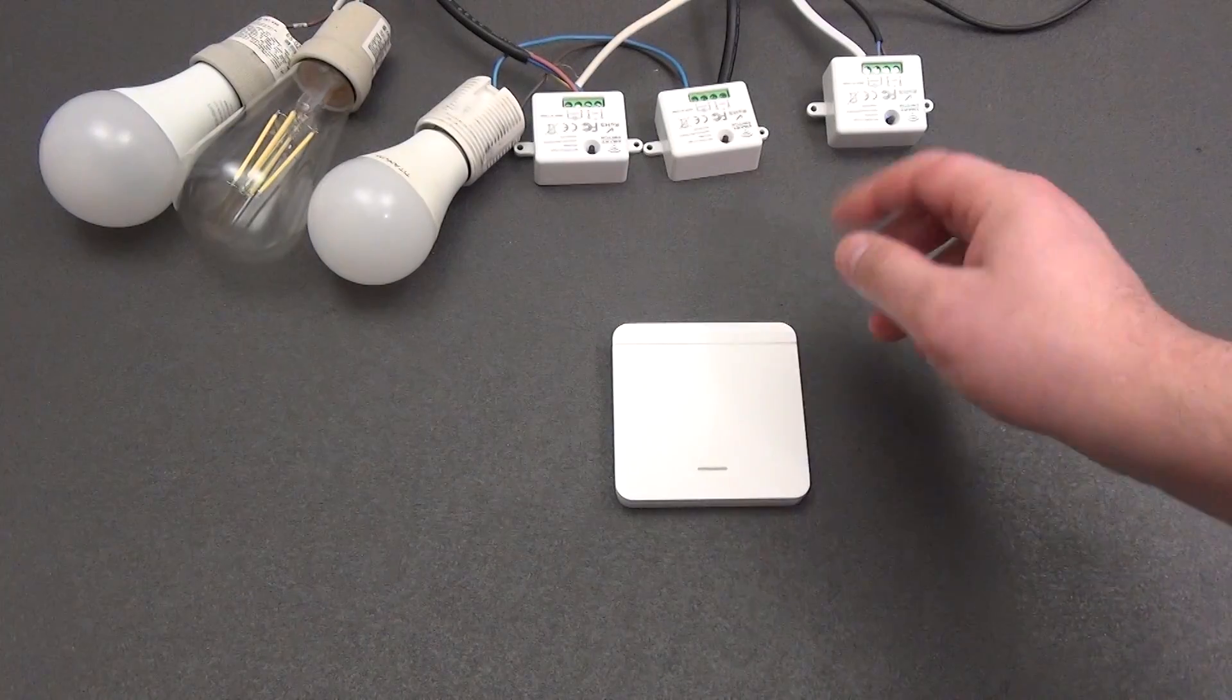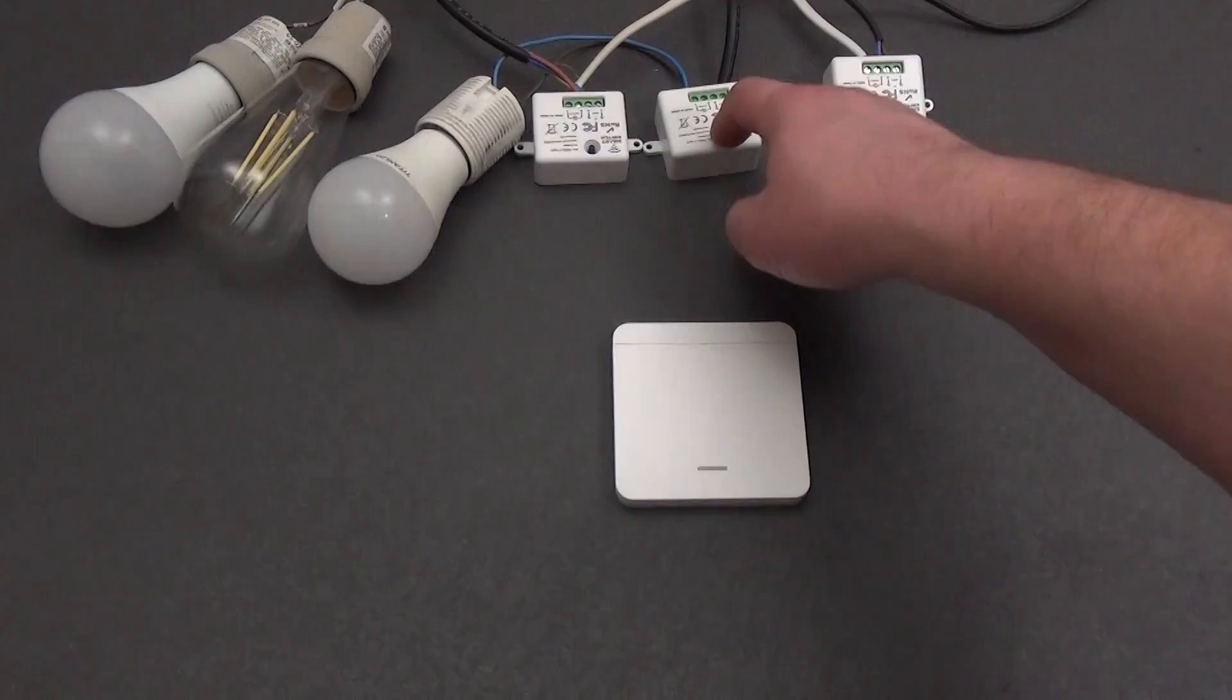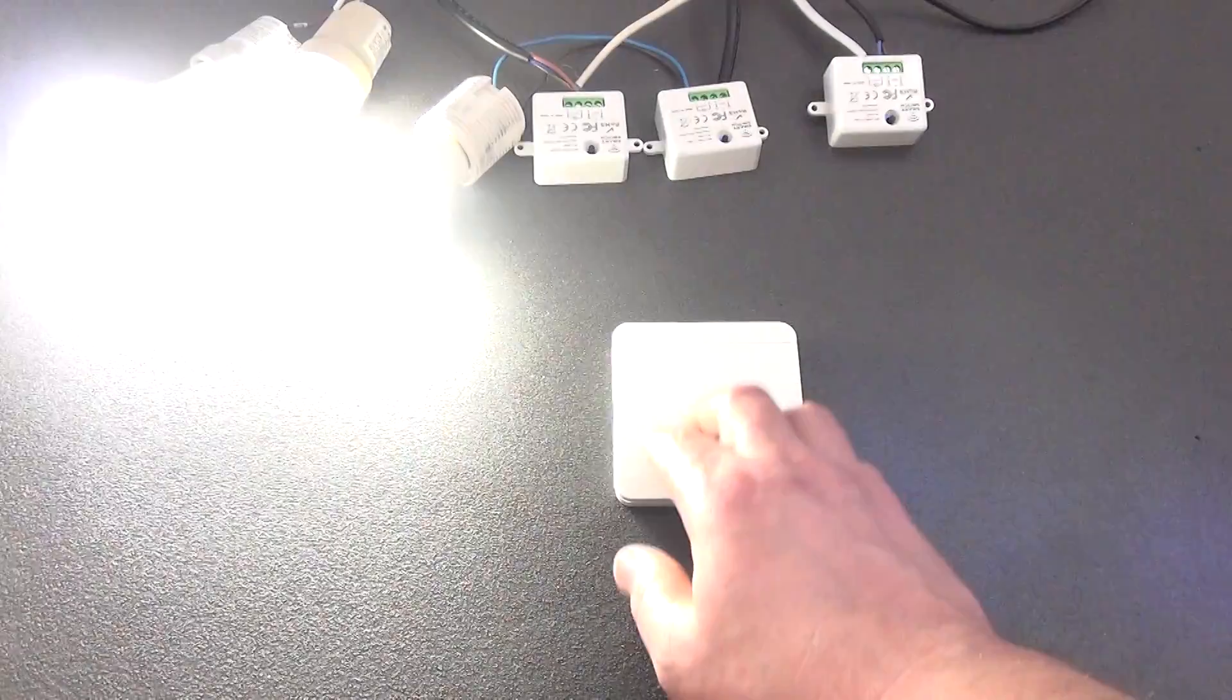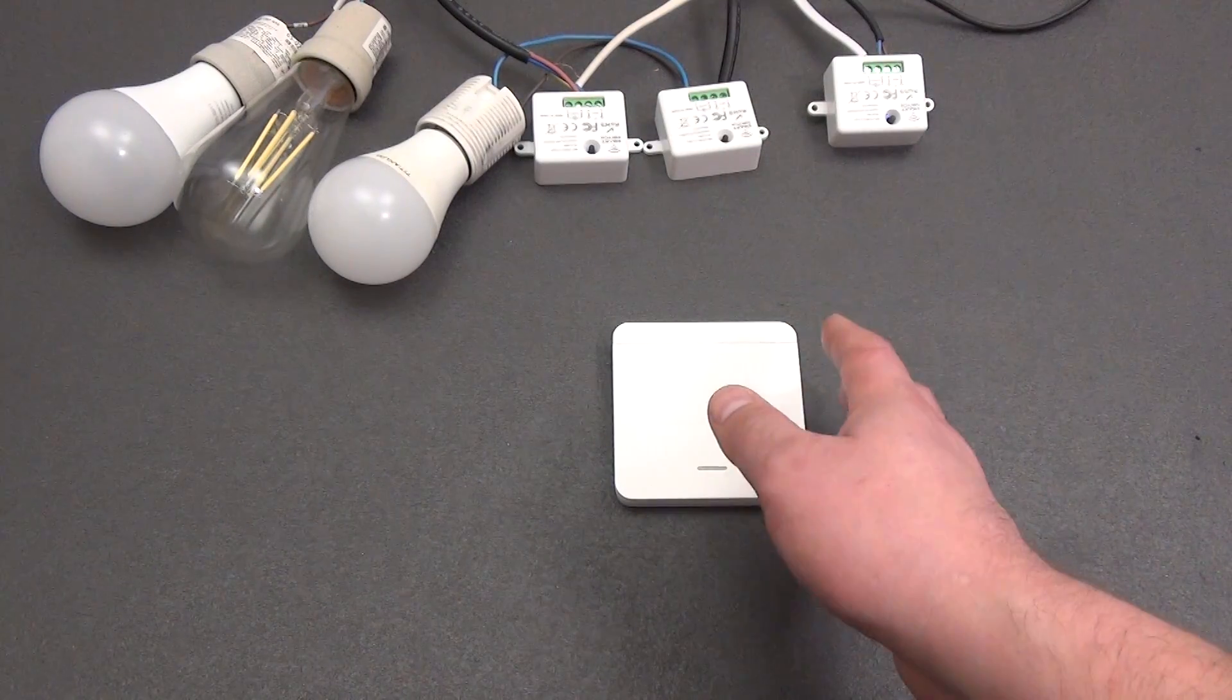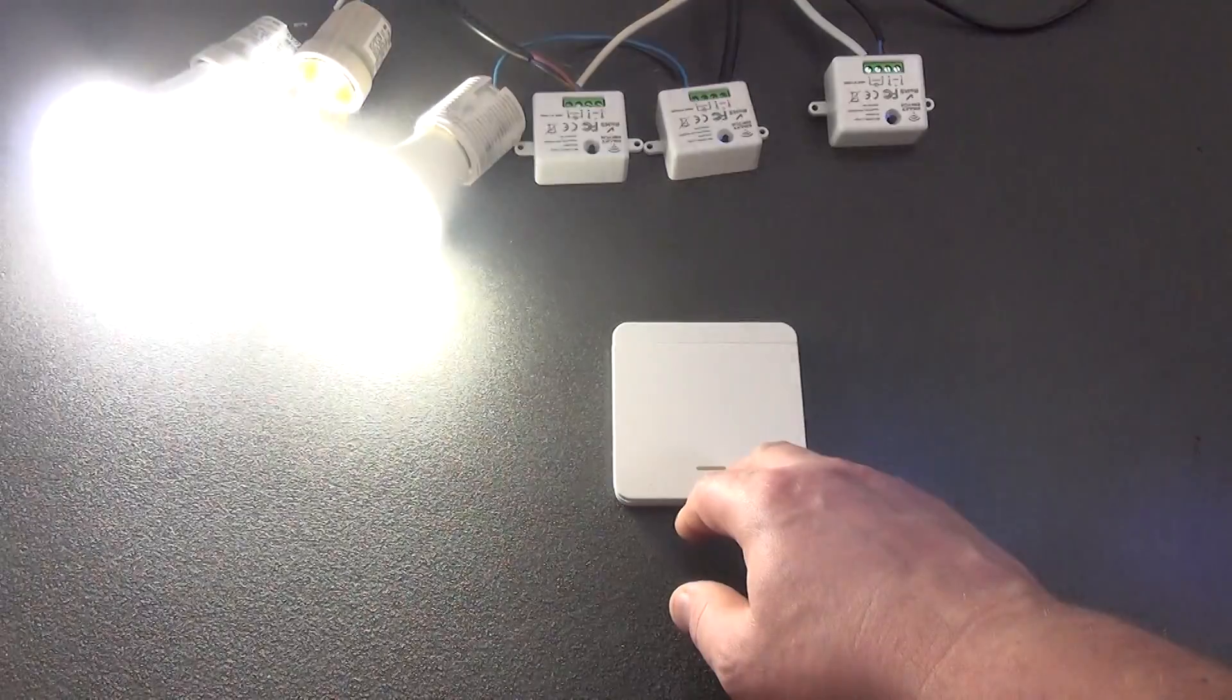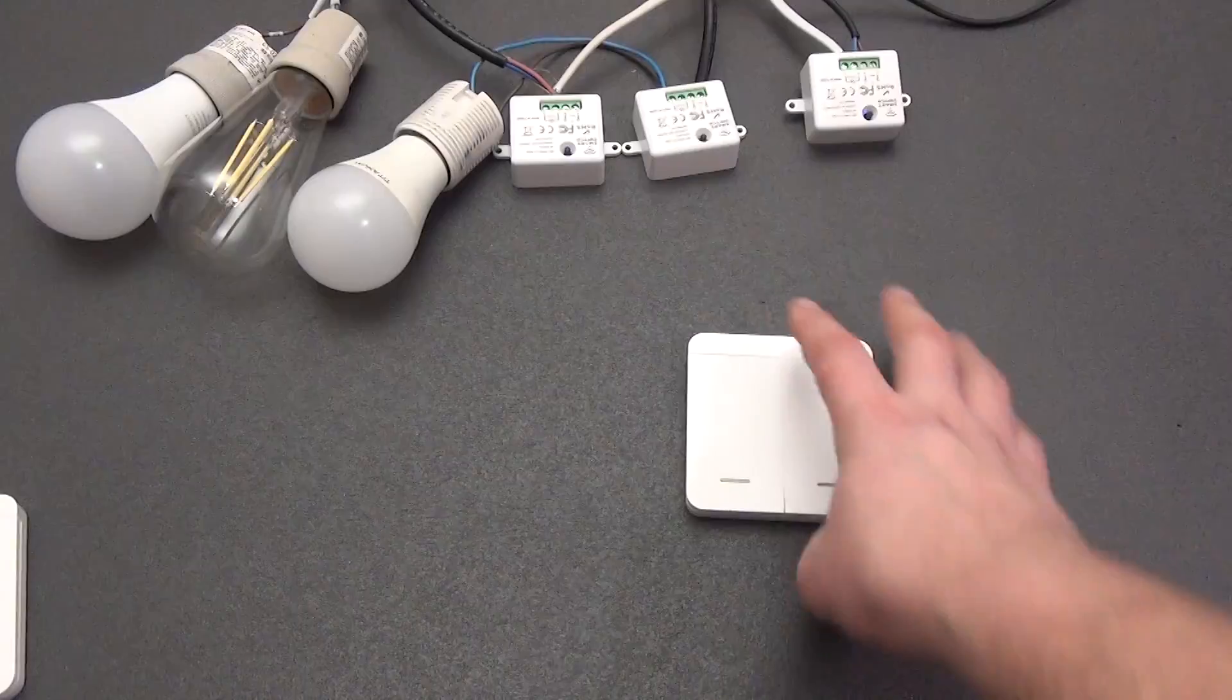Now let's look at another diagram. We take three relays, and we will control them with one switch. This is convenient for controlling all the lighting in a room. We put each relay into pairing mode with the switch and train them. As we can see, we can easily turn on and off all three relays with one switch.